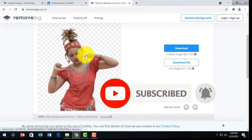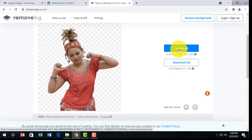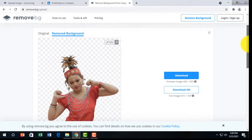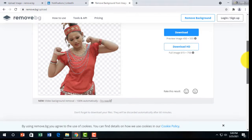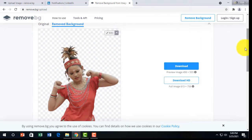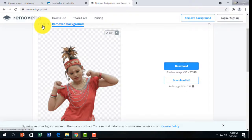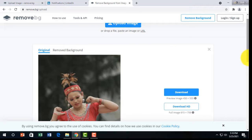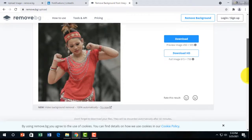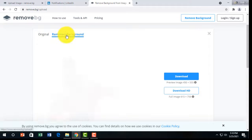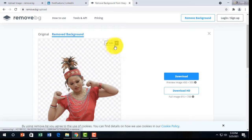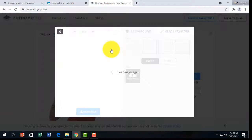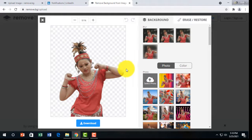You can also edit the background here in the software. If you don't want to change any background and just want white, then you can download directly. If you want to change it, this is my first image, and whenever I upload that image it shows the original. I want to change this background — there's a remove background option and you can also set different kinds of background.